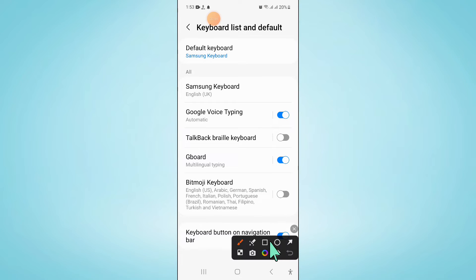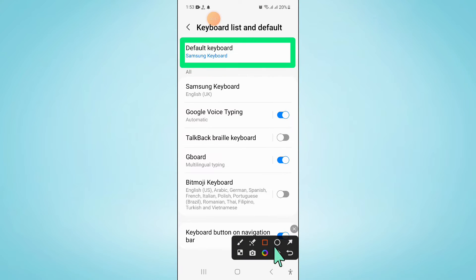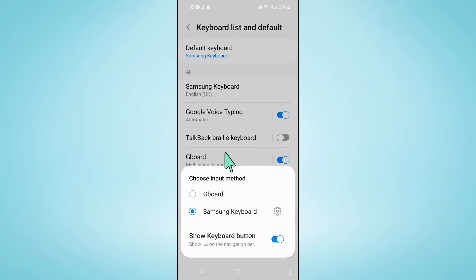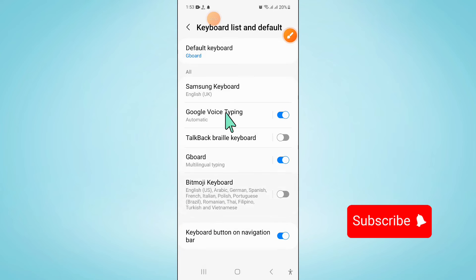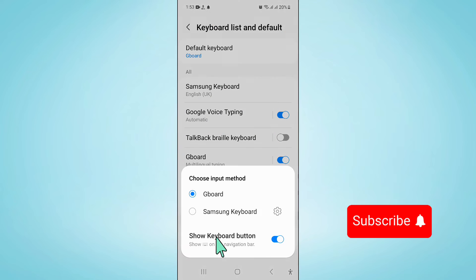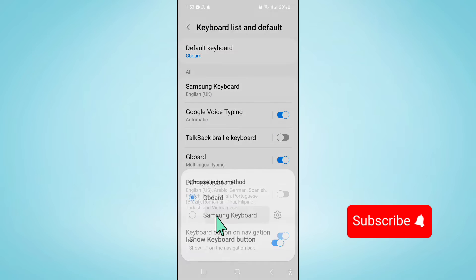Click on Default Keyboard and then set the Samsung Keyboard as your default keyboard.